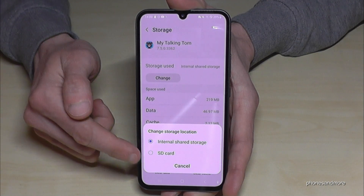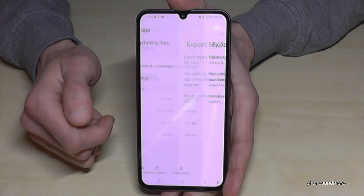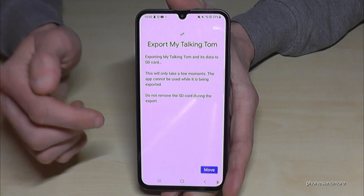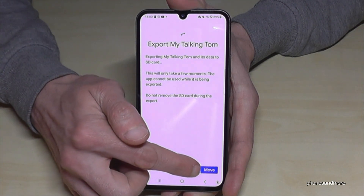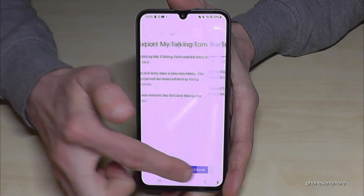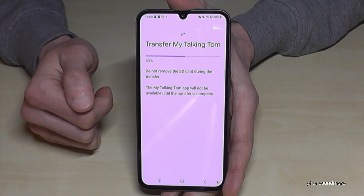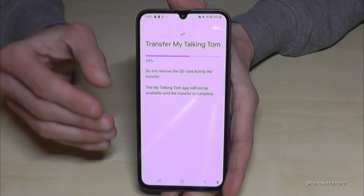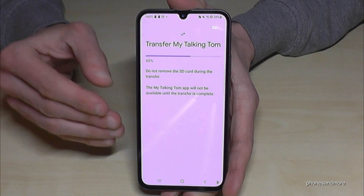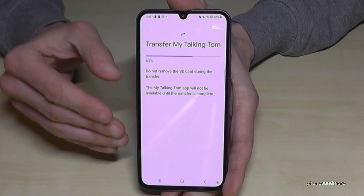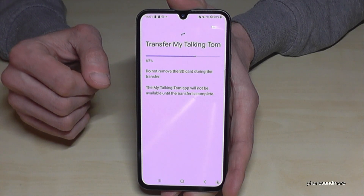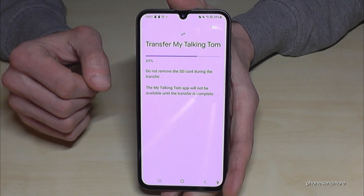Now tap on SD card. You can move this application to the SD card. It is only a part of the app, not the complete app, but a part of it — and that saves storage.